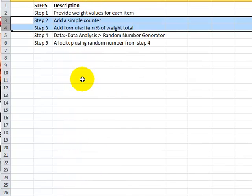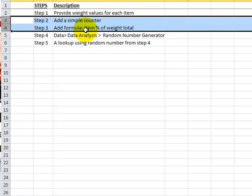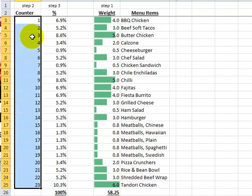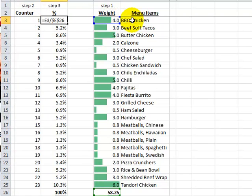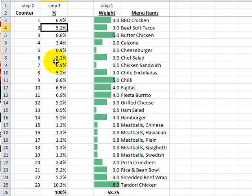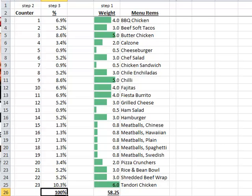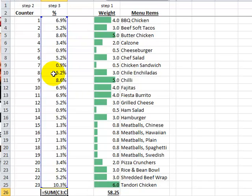Step two and step three: we're going to add a simple counter — just a numerical value going from 1 to 23 for each of our menu items, nothing to do with the weight. Step three is to add a formula to get the percent for each item of the total. Here is our counter all the way down from 1 to 23. The formula takes the value for each item — for example, barbecue chicken is a 4 in E3 — and divides it by the total, which is 58.25. Each individual item is divided by the total to get a percent, and adding up all the values confirms it adds up to 100%.